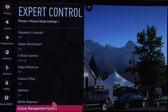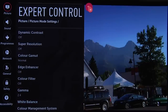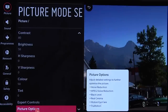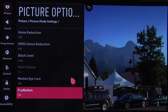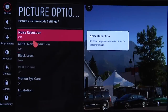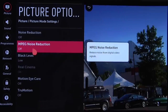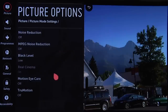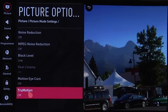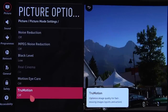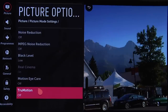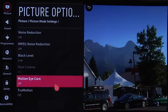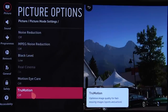Again there wasn't any real need to use the Color Management System. Moving on to Picture Options: Noise Reduction off, MPEG Noise Reduction off, Black Level Low, Motion Eye Care off, and True Motion set to off for film-based content. But again, feel free to experiment — it's sometimes a question of personal taste.